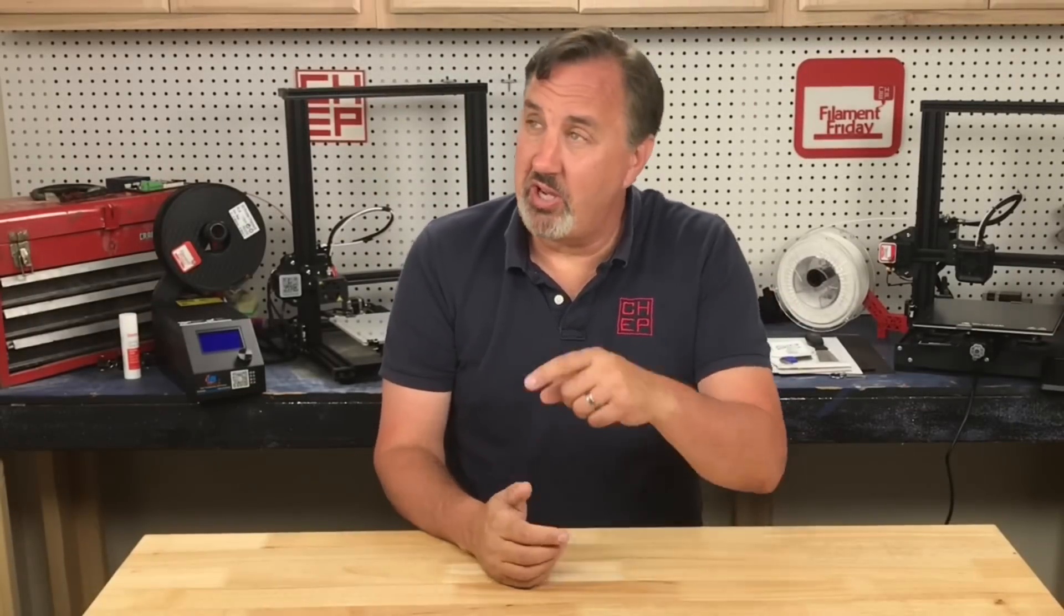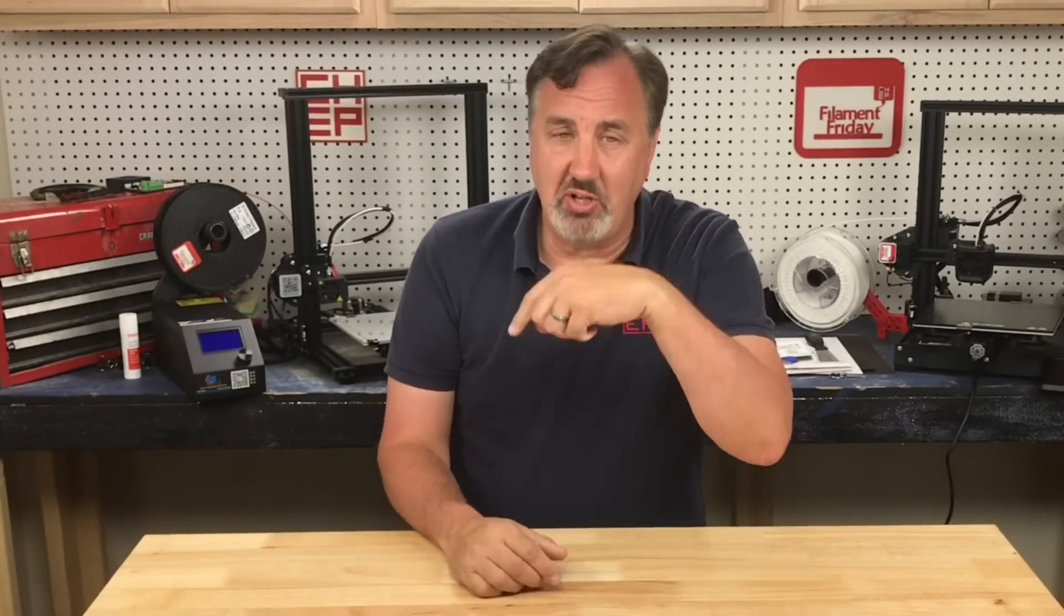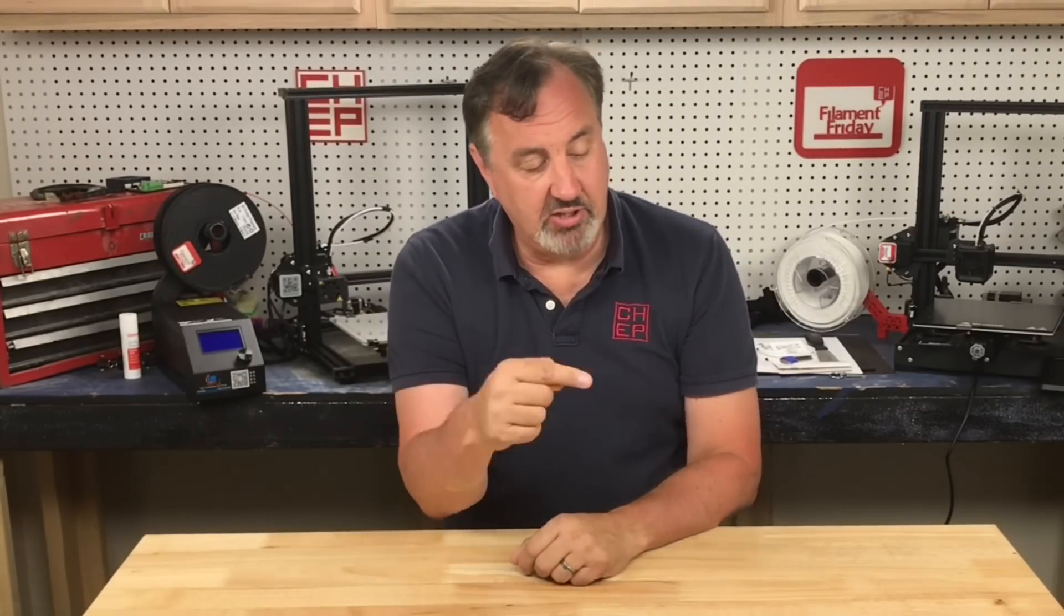If you like what I'm doing here, maybe check out some of the other videos that are popping up. And if nothing else, click on the CHEP logo and subscribe. I'll see you next time right here at Filament Friday.